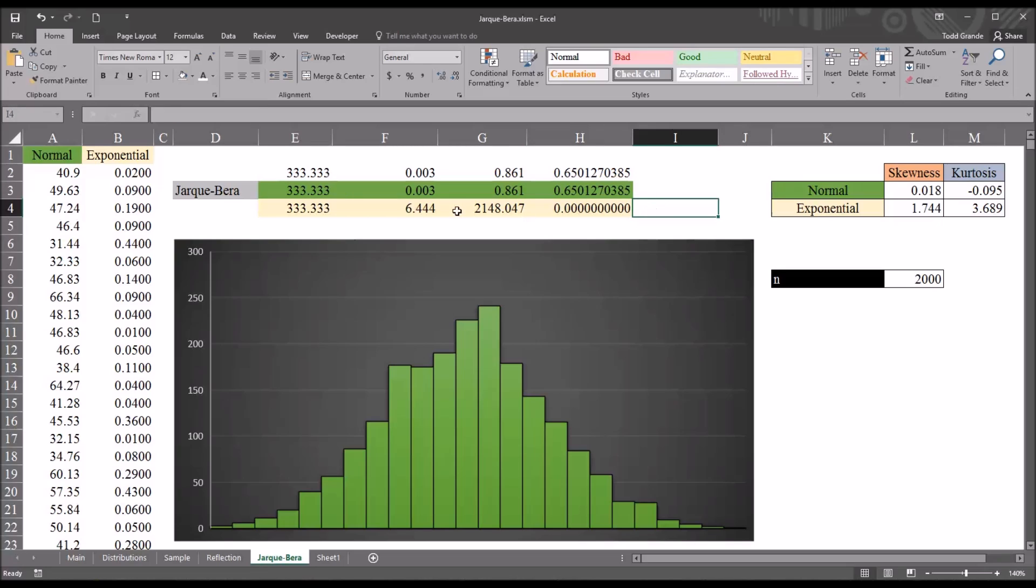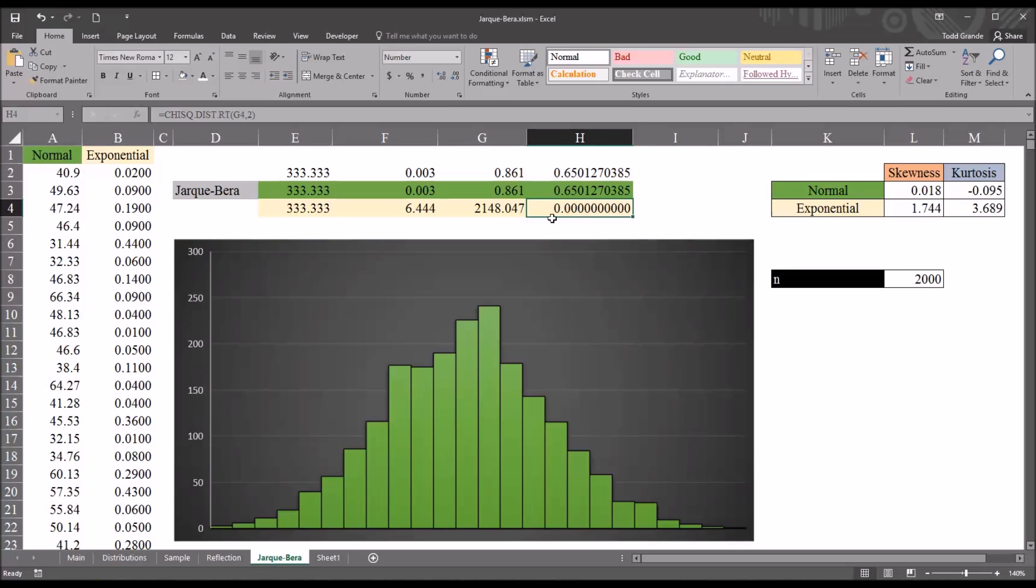And for the exponential variable, for both the KS test and the Shapiro-Wilk, the p-value was less than 0.001. So, again, in those instances, we would reject the null hypothesis, just as we would here using the p-value from the JB test.